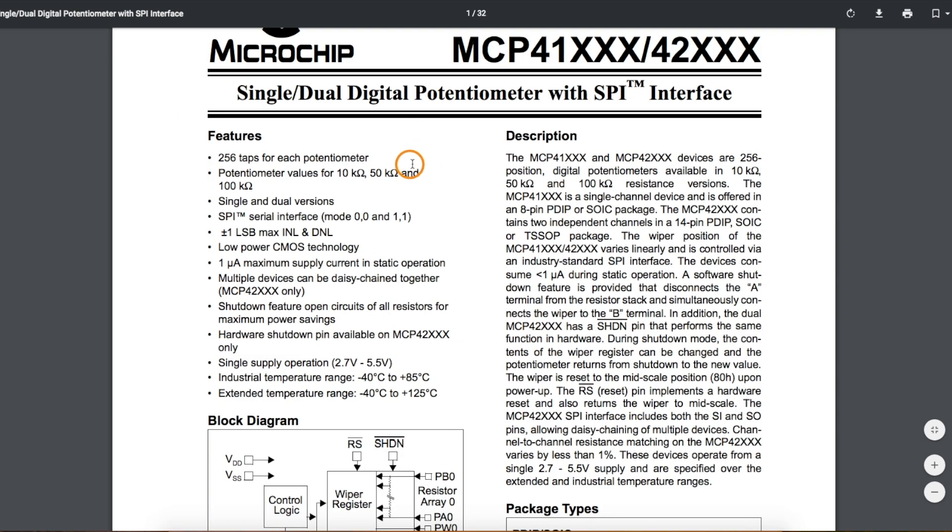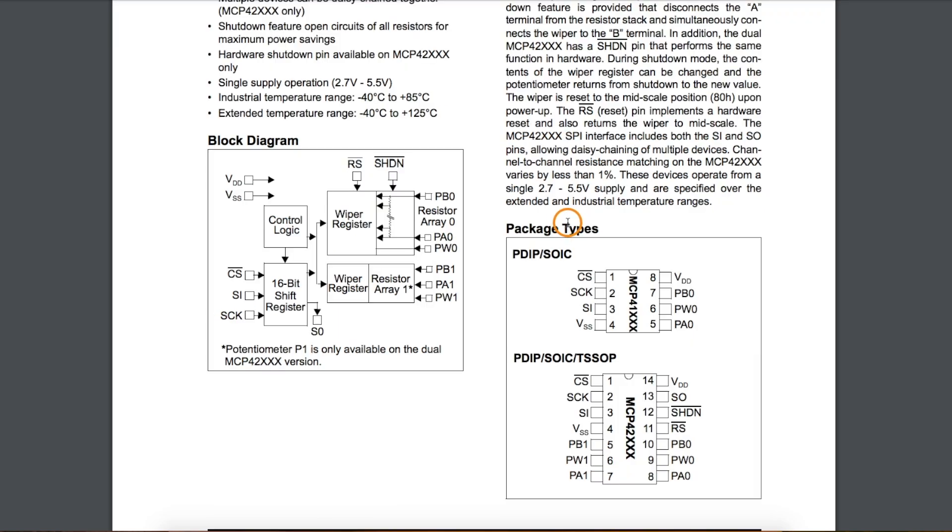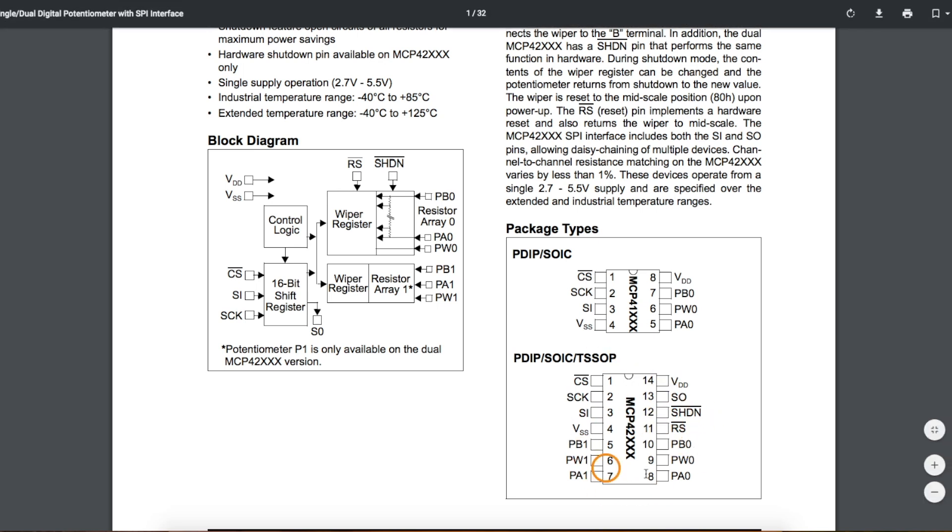So we have to look at the features and limitations of each digital potentiometer family to decide what's best. I'm using the 100k version of the MCP, and I have the dual potentiometer package here.